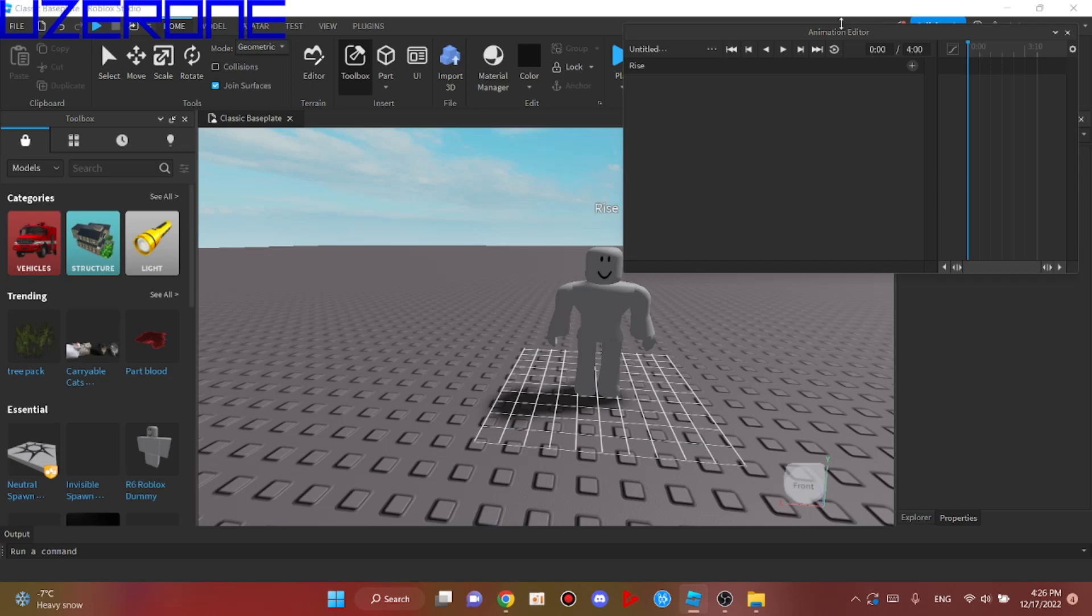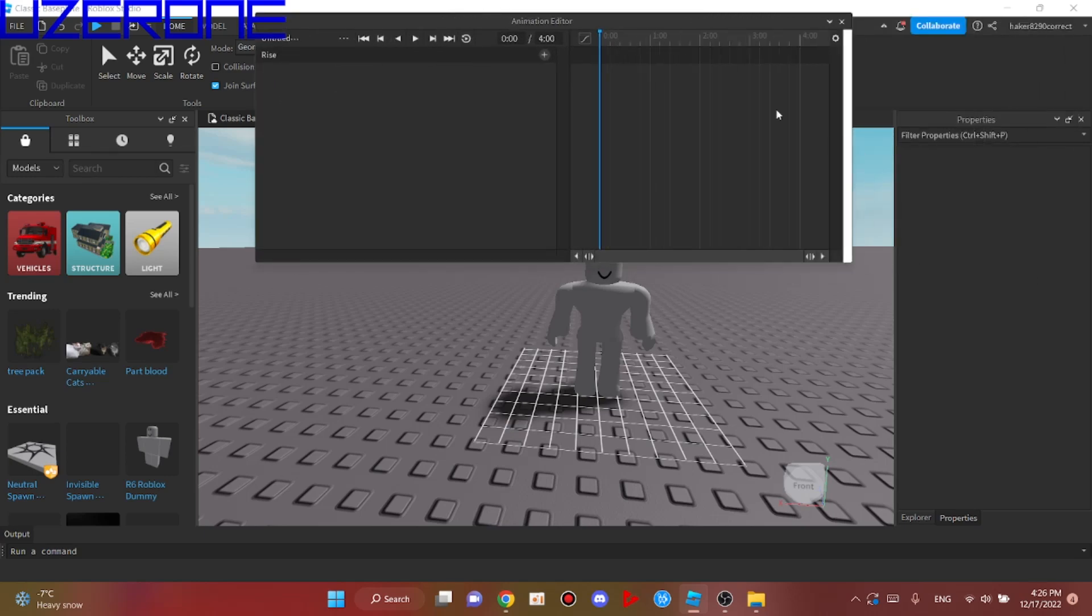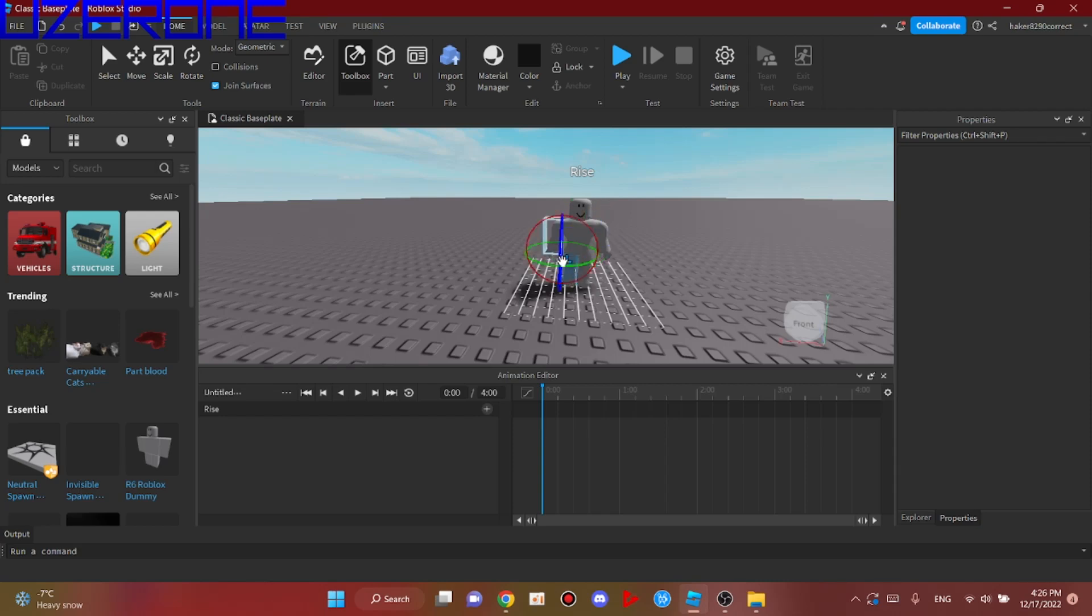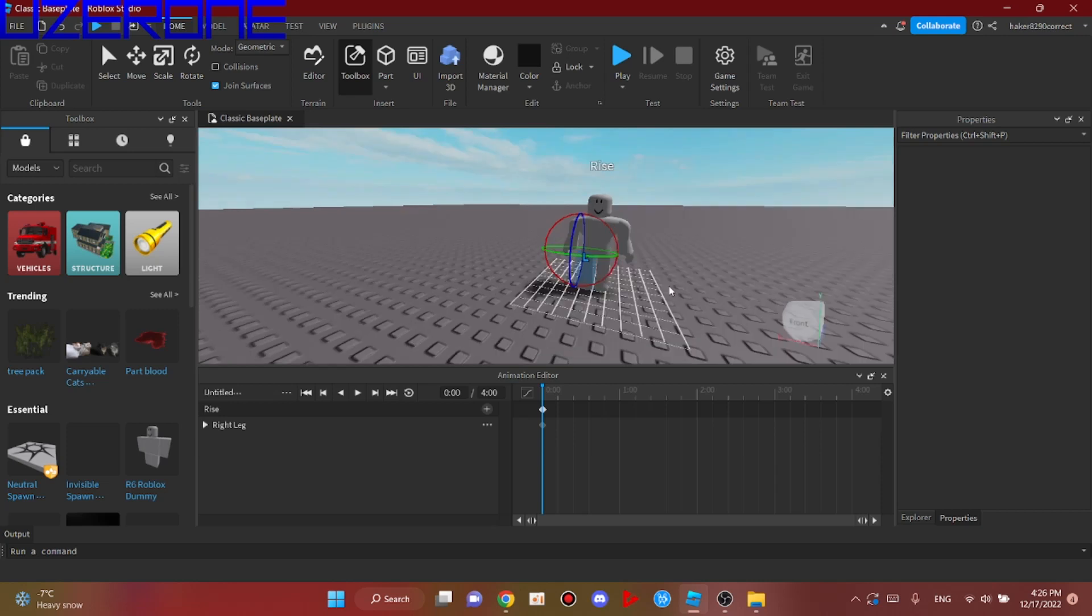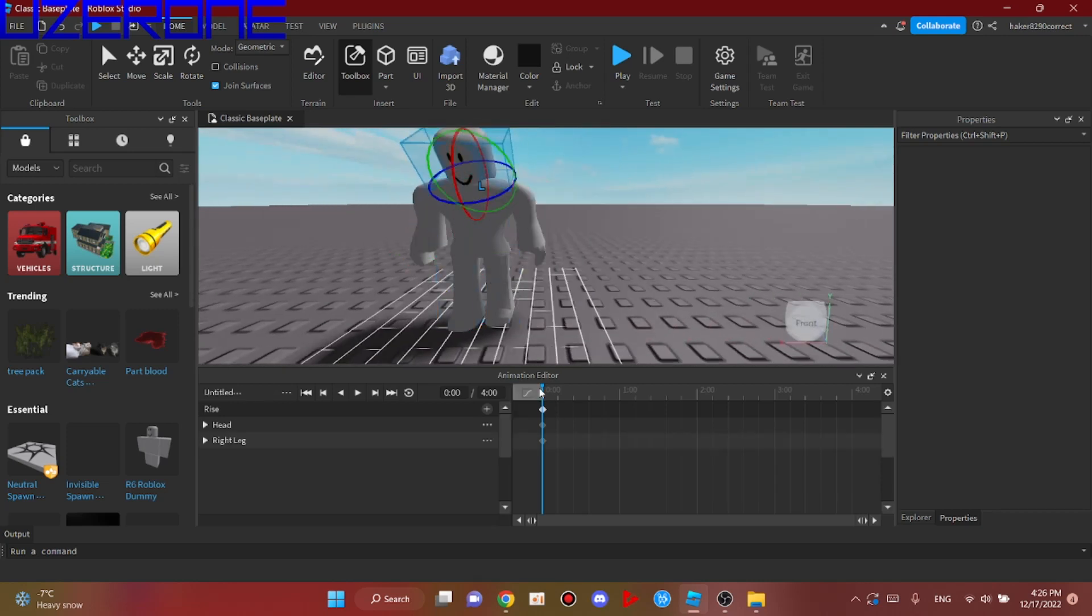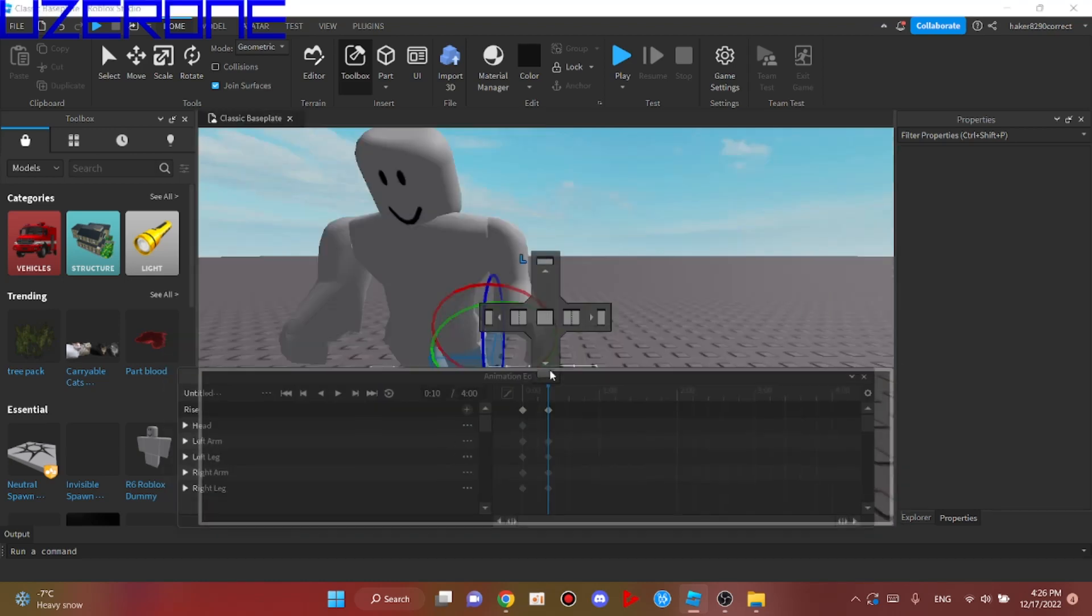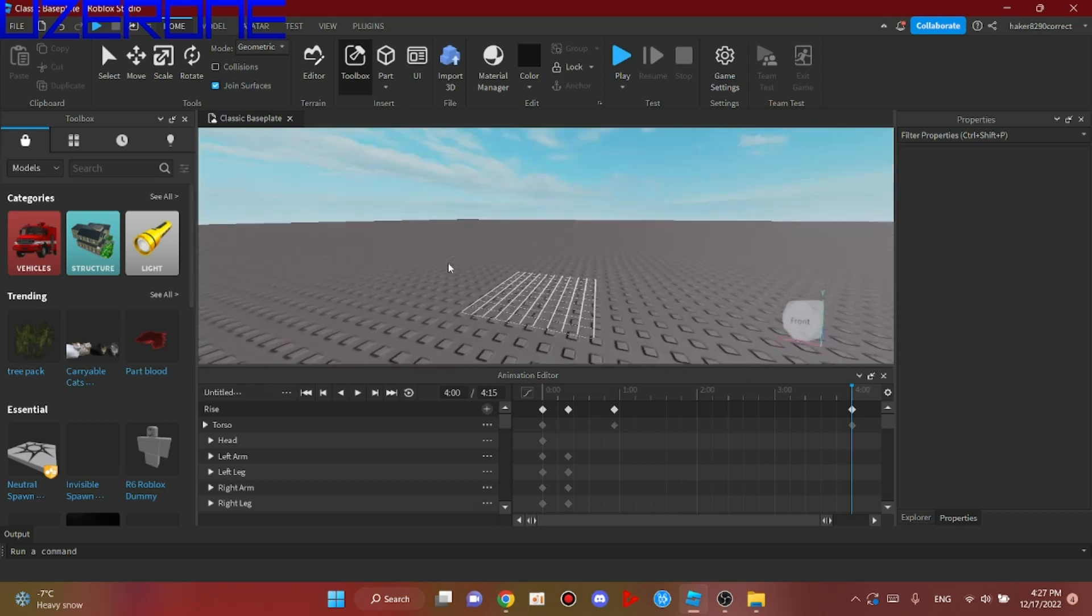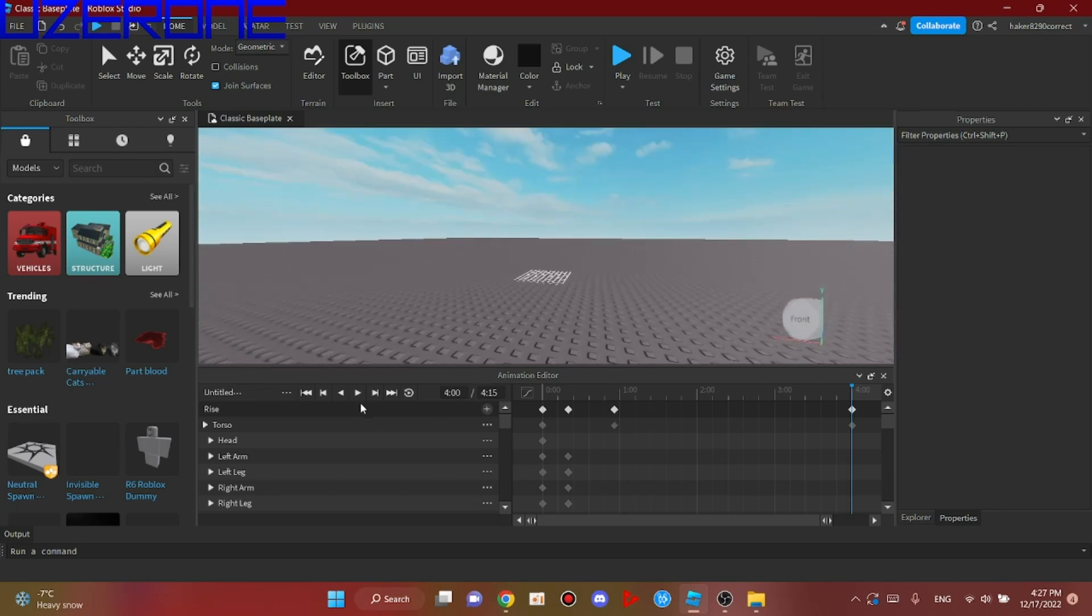For me, I'll make the animation called rice, and the animation ID should be in the script. I will animate it for now. Look how funny this animation turned out. It's me when I see furries.